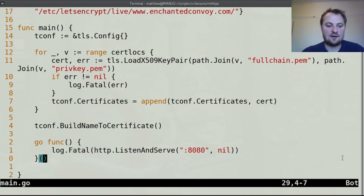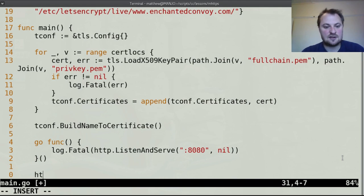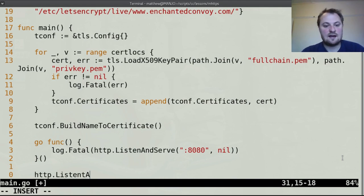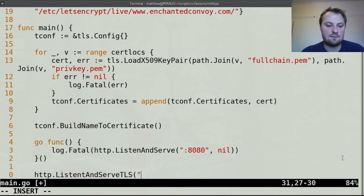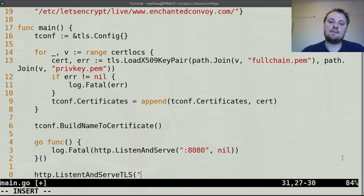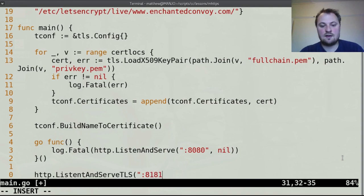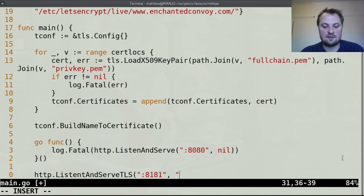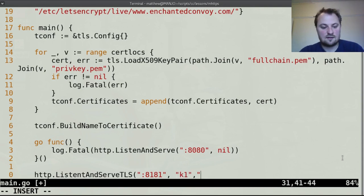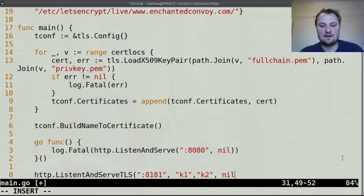Now, we cannot just go http.listen and serve tls which we normally would do if we just have one domain because we would then need to give the 8181 thing and then we need to give our two addresses of our keys. key1 address key2 but we need more addresses so we can't do this and there's the handler.